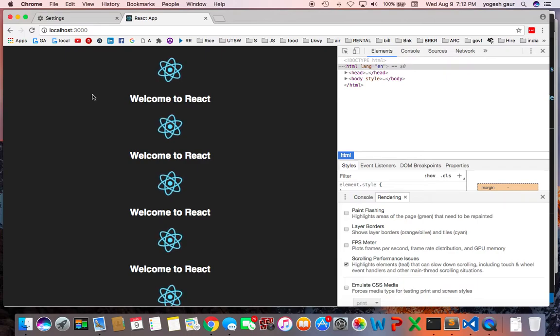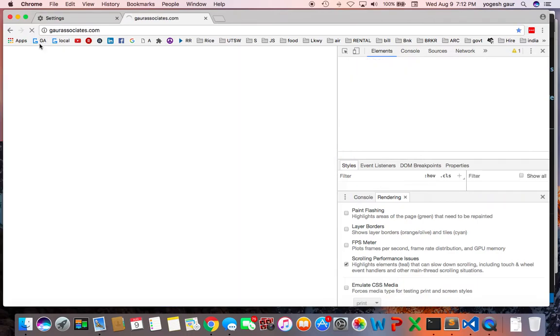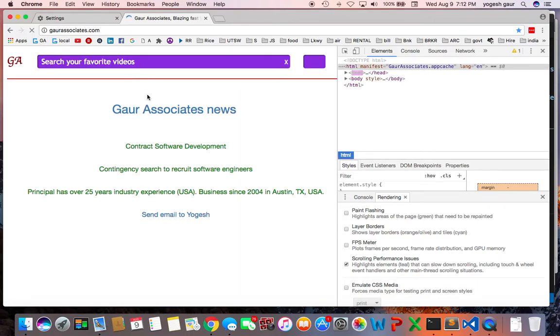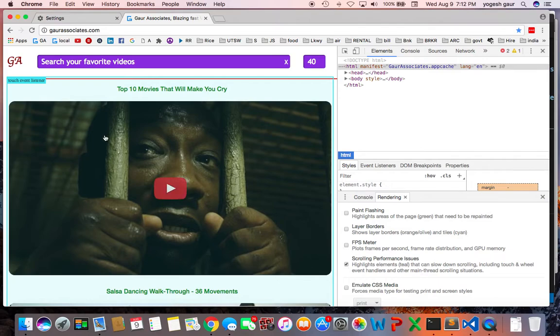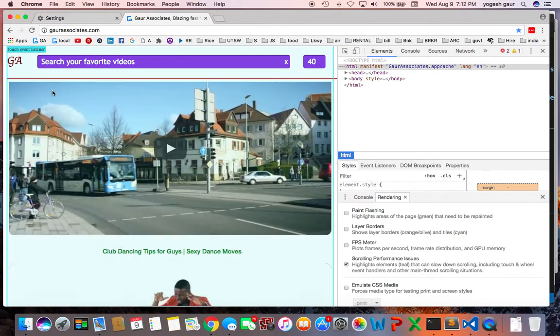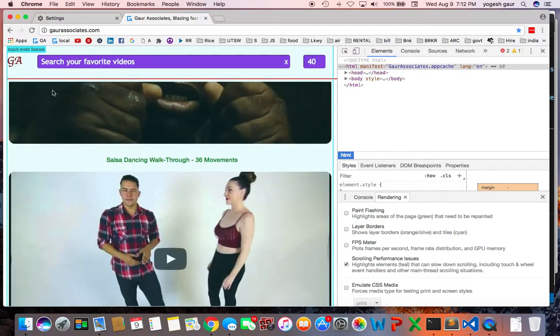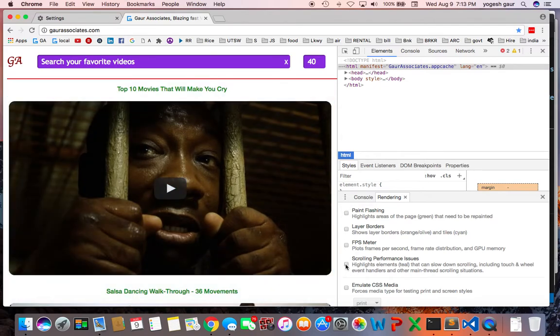I'm going to demonstrate this with my own app, which is God Associates. This is actually an Ember app. As soon as I highlight the scrolling performance issues, it says that the touch event listener is attached to this whole screen, basically. That's something that Ember.js, which is another framework, does.